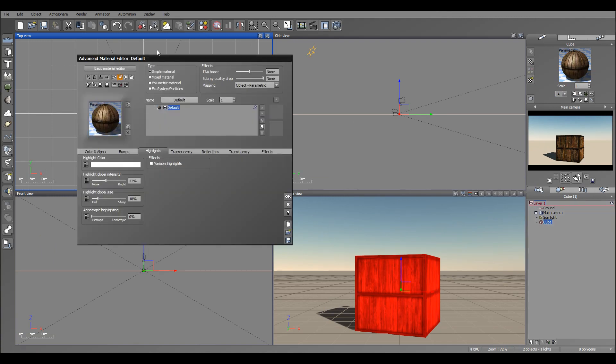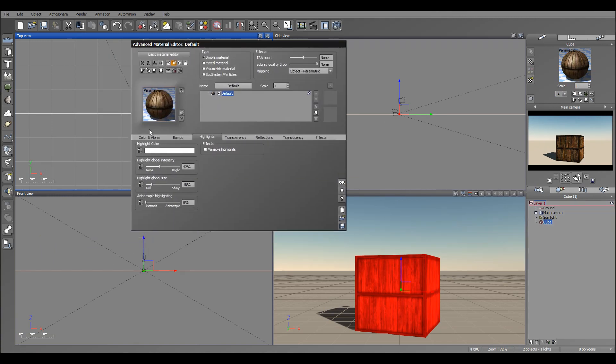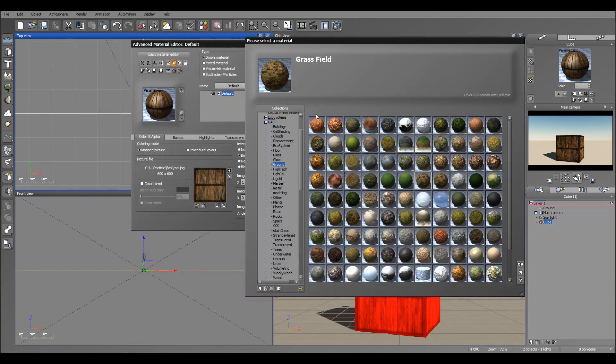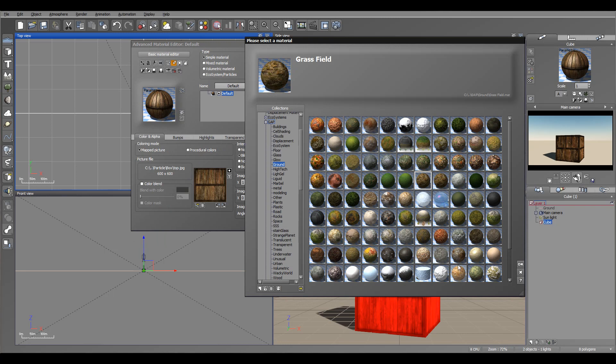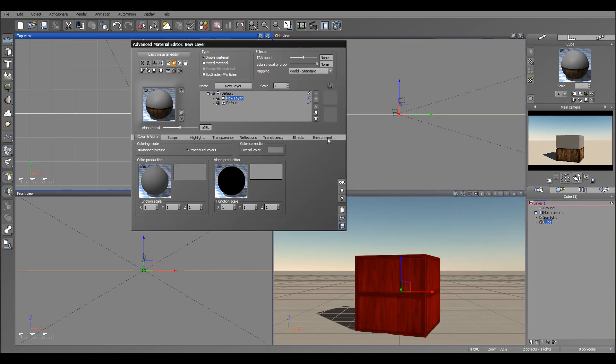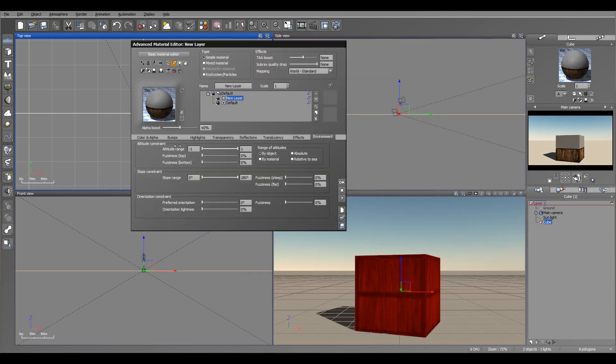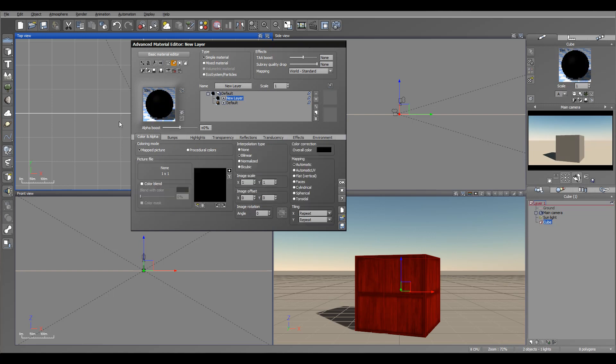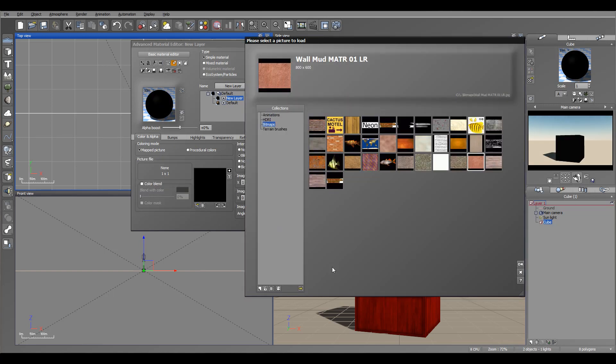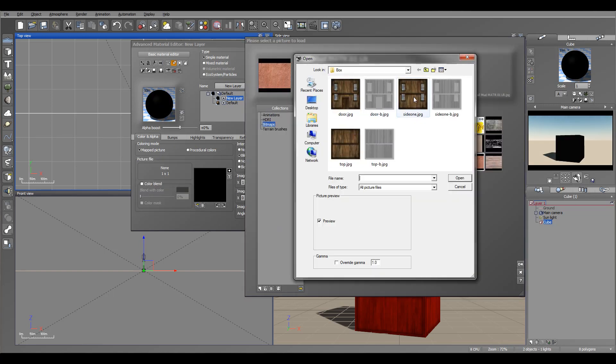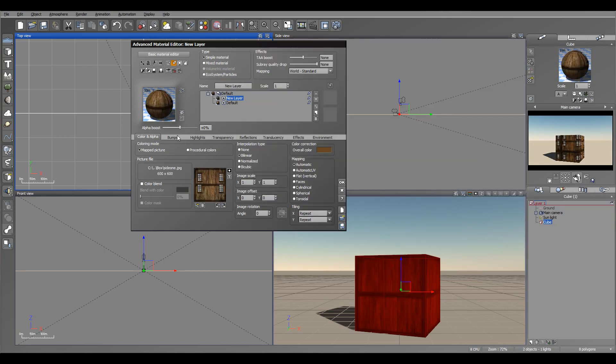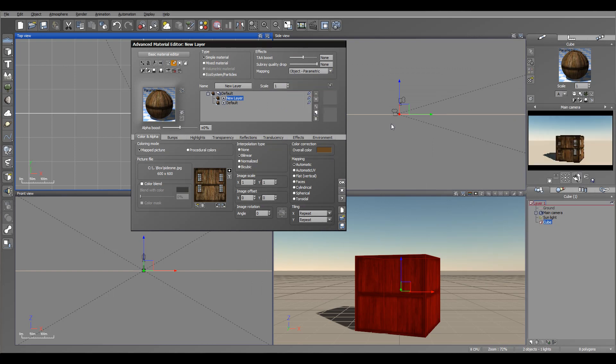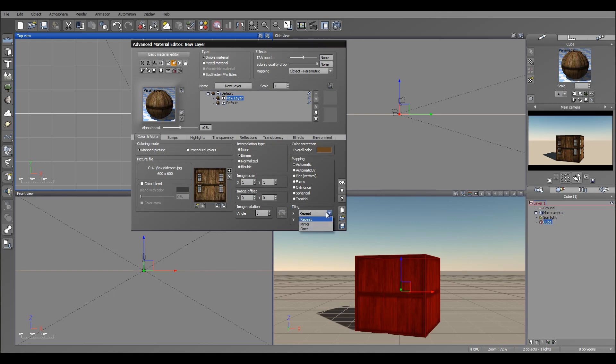So what I want to do is create a new layer. Create a blank layer. Enable map picture and I'm going to preload, for example, the side texture. You notice it's applied to everyone. So I'm going to switch to object parametric. It's kind of overlaying what I have, but I don't want this on top. I want to put it just on the sides. So I'm going to click once. This is one repeated.